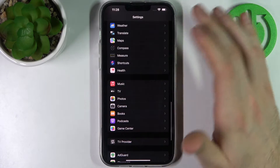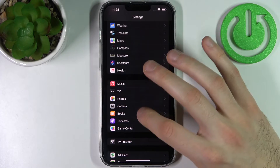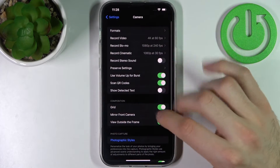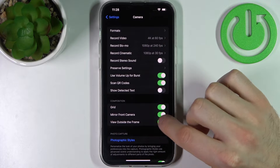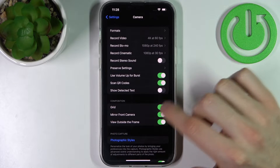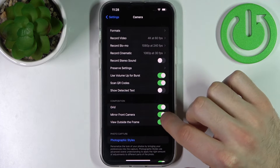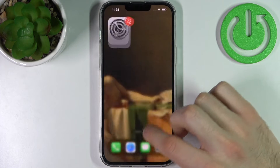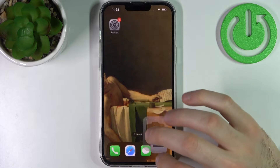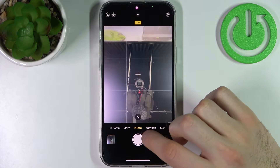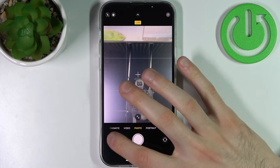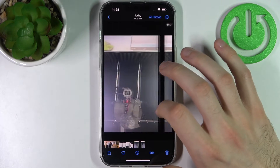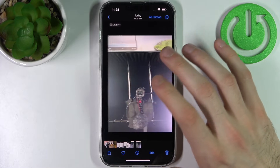So what you have to do is go to Settings, then go to the Camera section, and here enable or disable Mirror Front Camera. Now let's take another front camera photo just to show you an example.